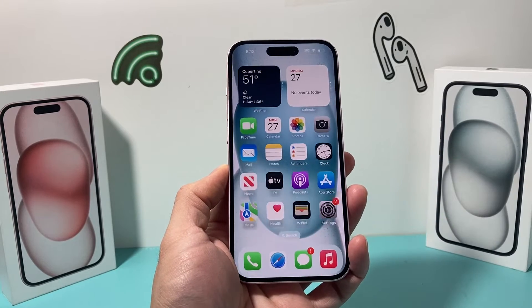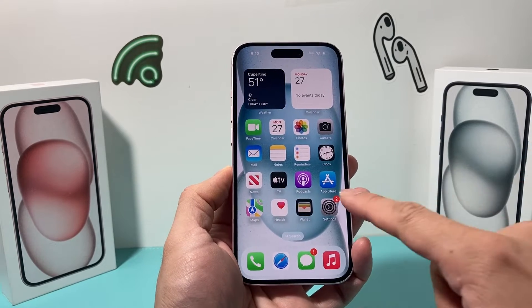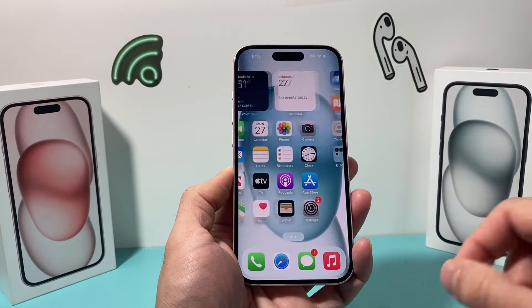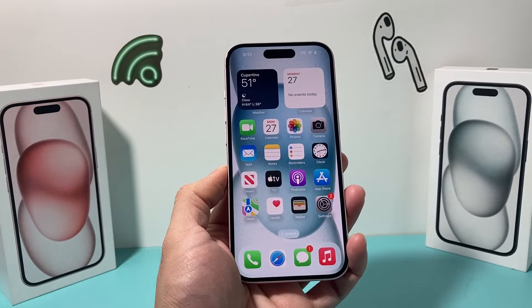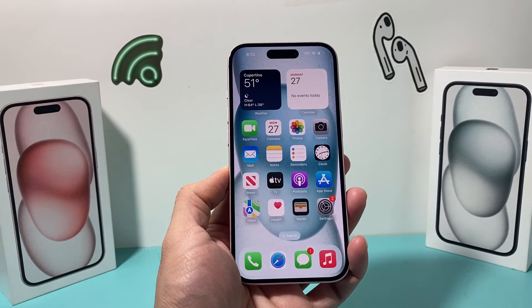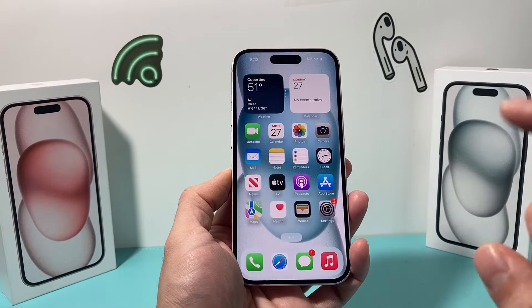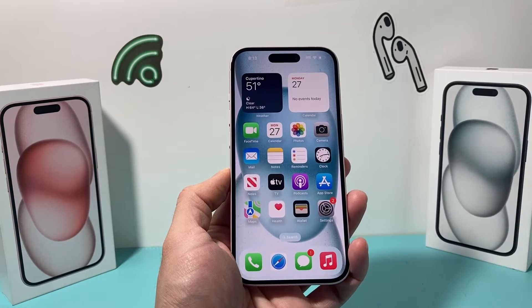Hey guys, it's Tech Venture with a video for you. In today's video we're going to show you how to install an app on your iPhone 15 on the latest version. This method will work on any iPhone with iOS 17. So let's get started.